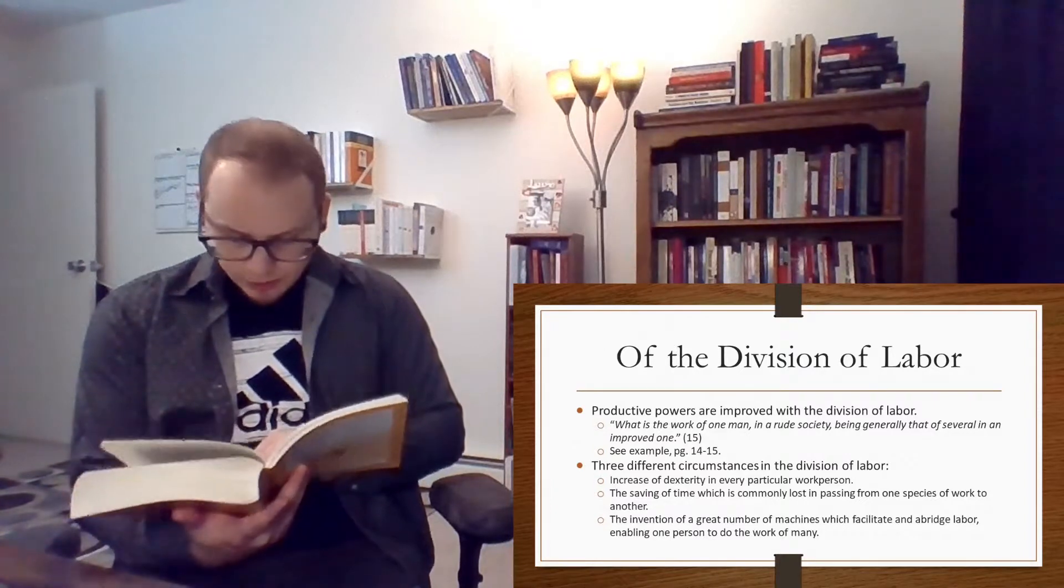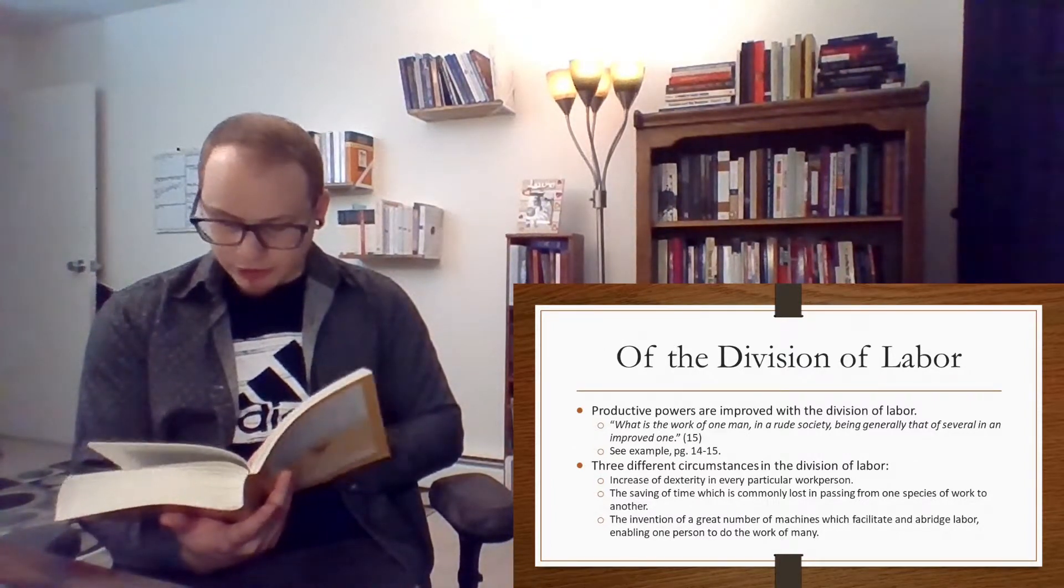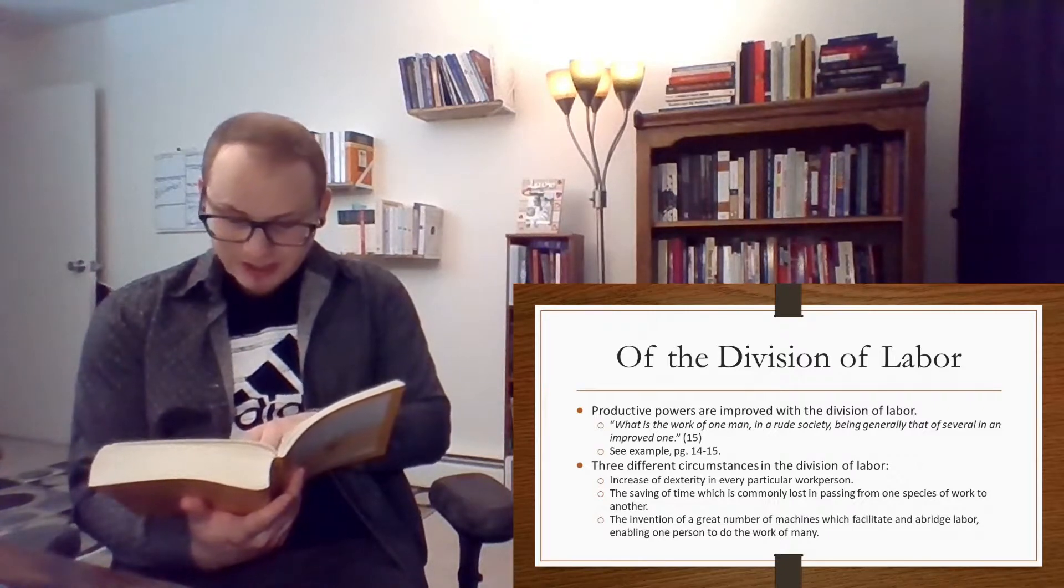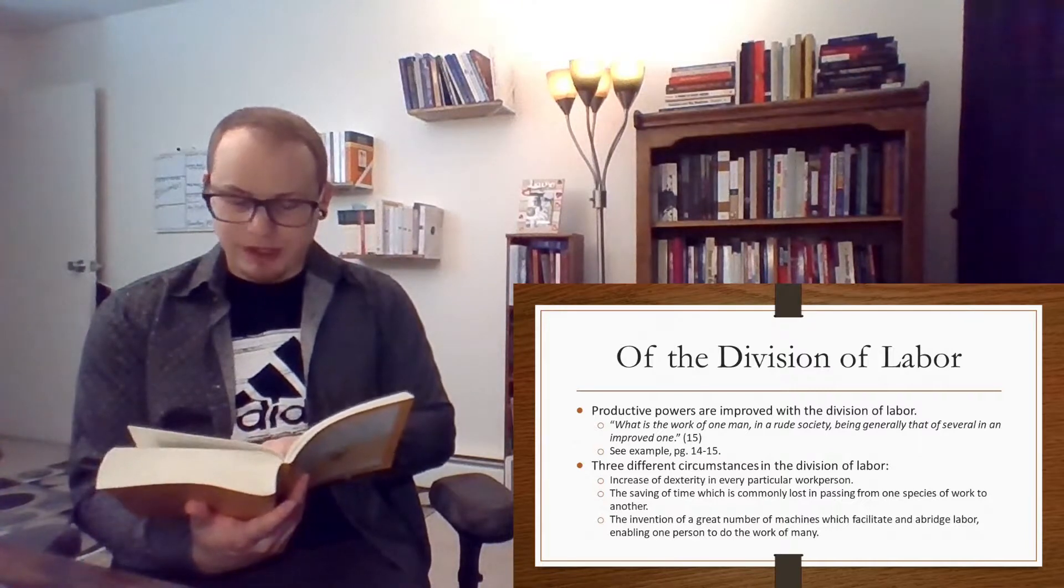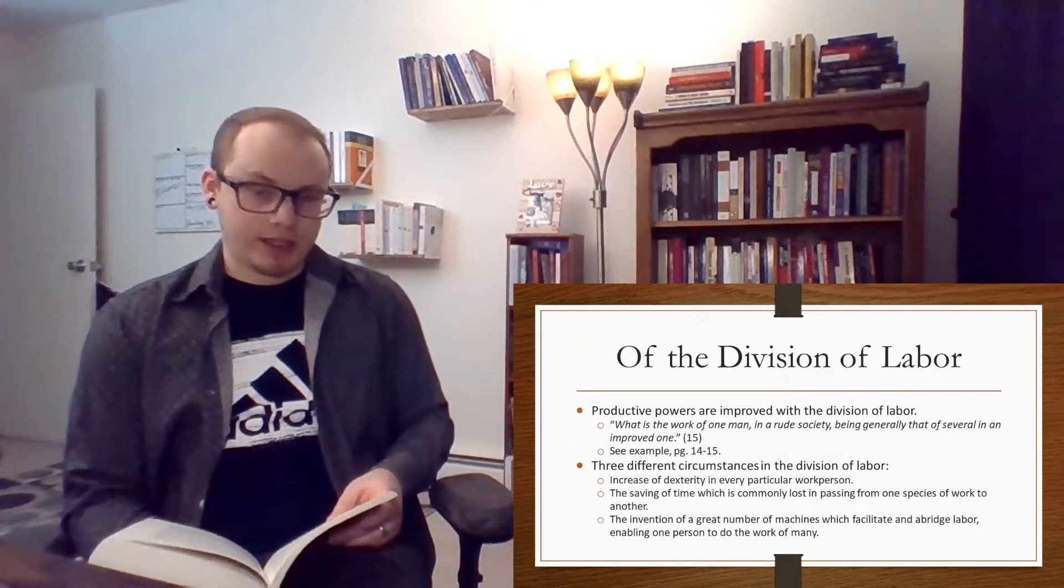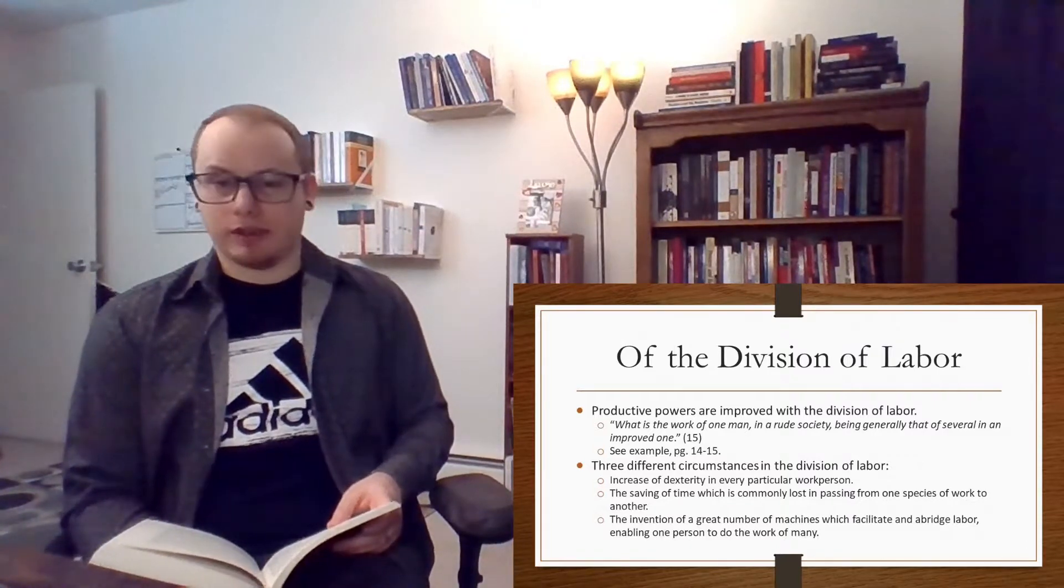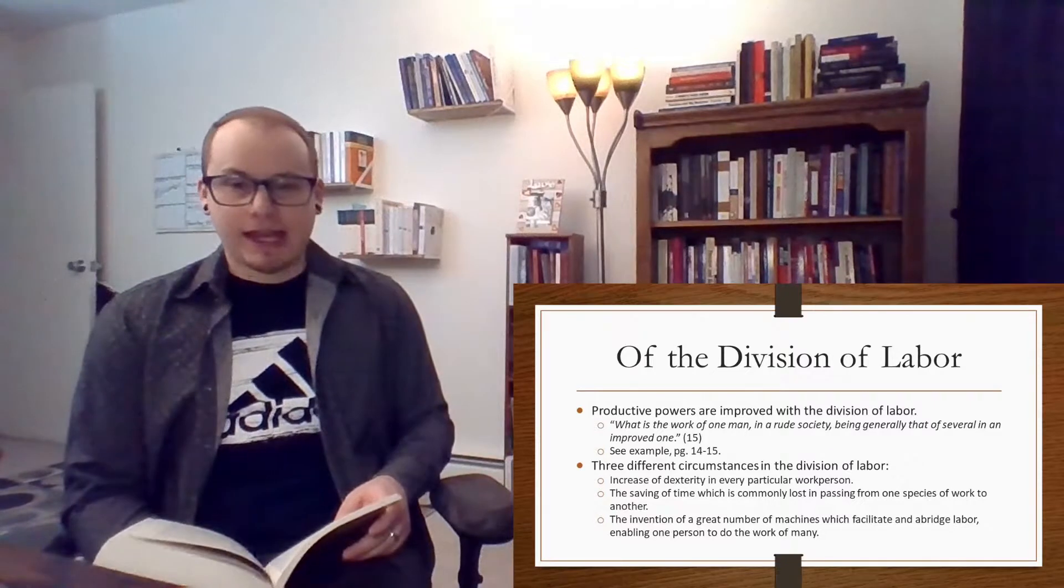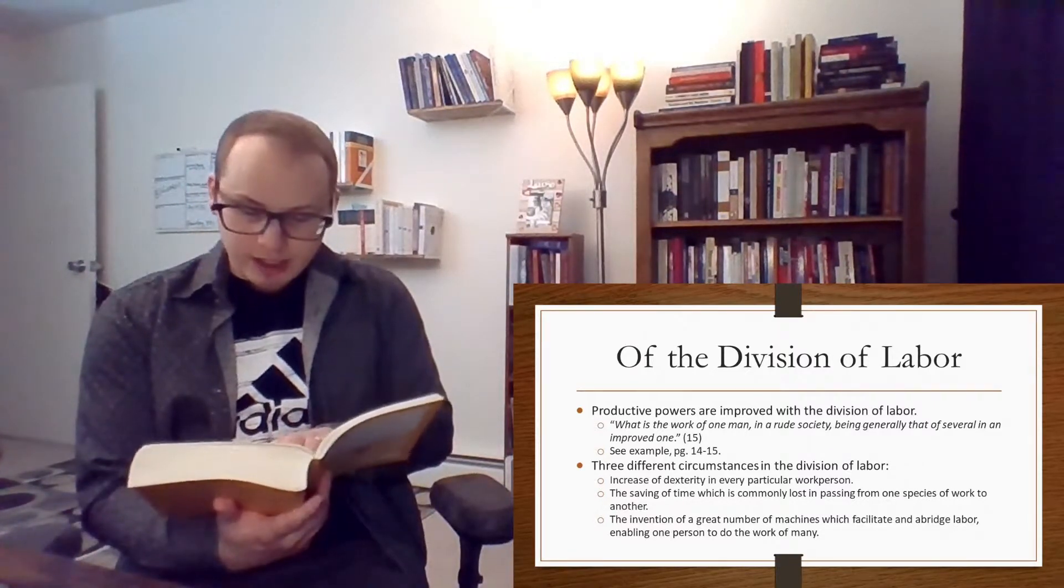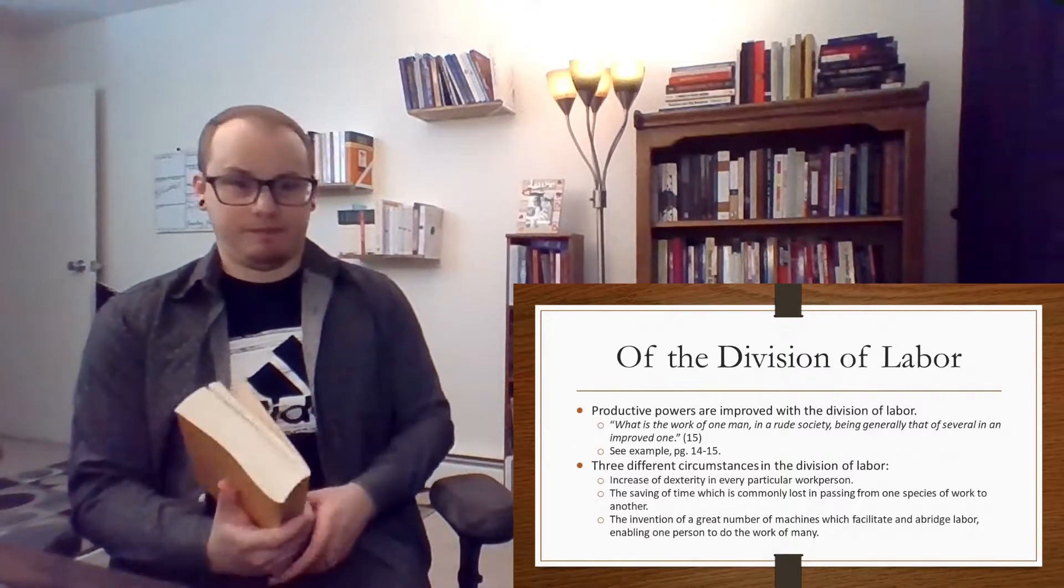So here in this case, you're able to produce, as he says here, 48,000 pins in one day, where it takes one person to make one pin a day. Maybe if they're really skilled, they could make a few pins a day. You divide up the tasks involved in making a pin, and you can make 48,000 pins a day.